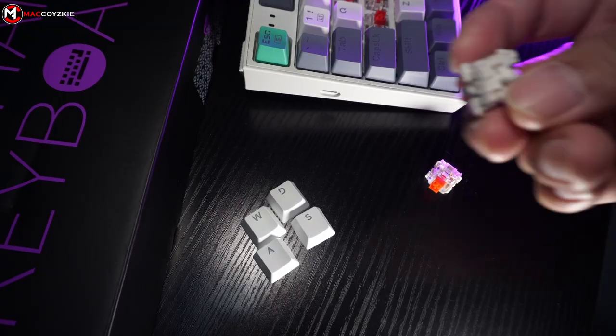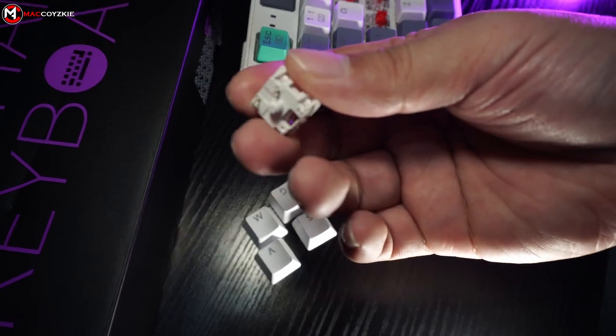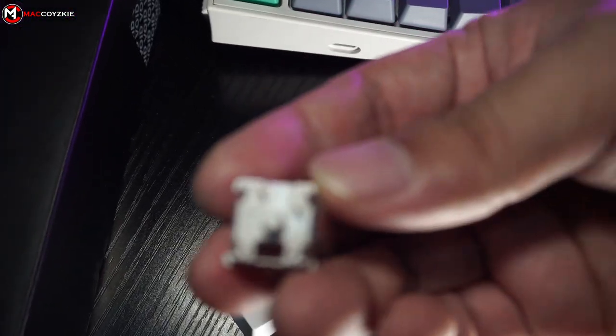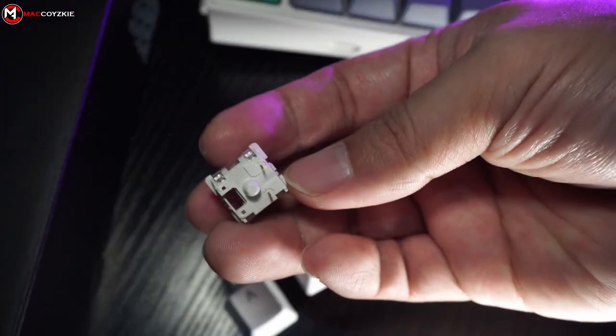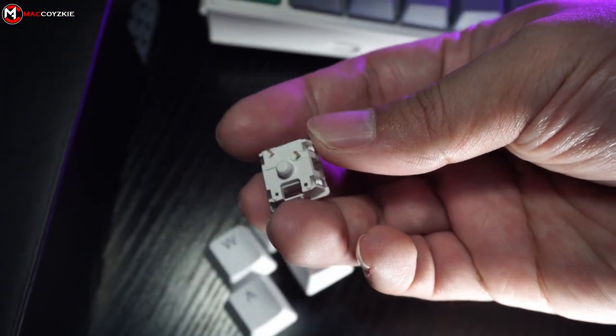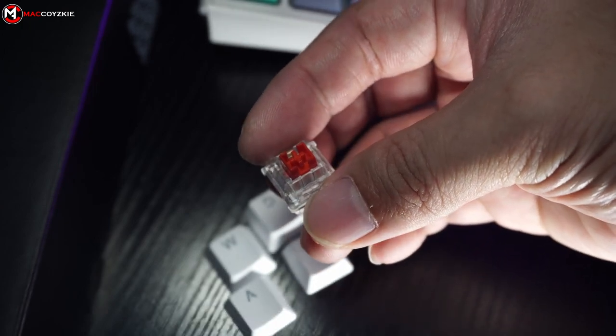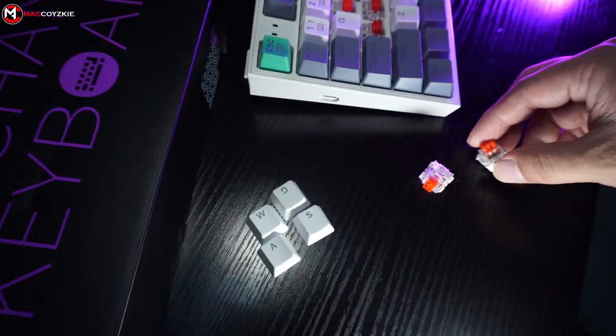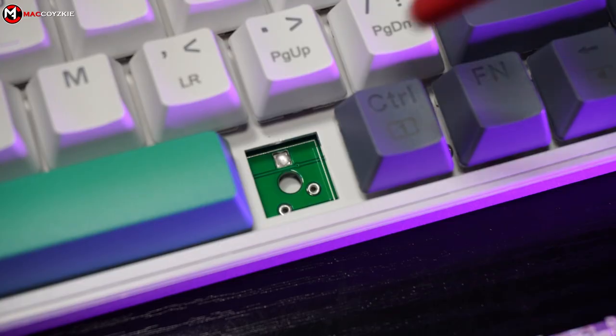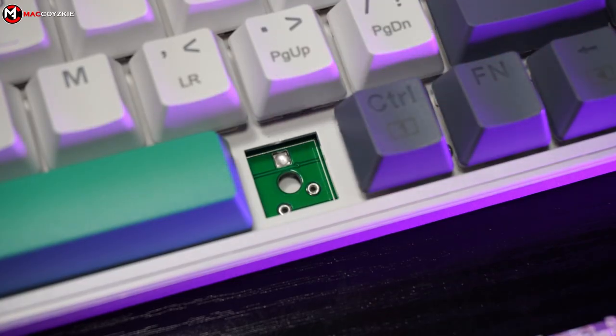Like I mentioned earlier, we got Huano red switches with 3 pins and the keyboard has 3 different switches available on their website which you can check in the link in the description. Lastly, the keyboard has north-facing switches.